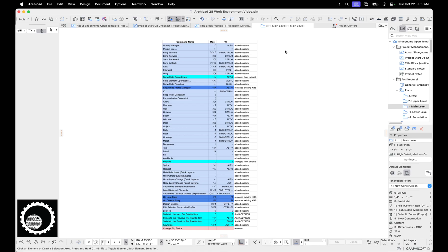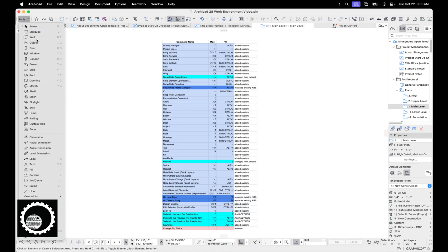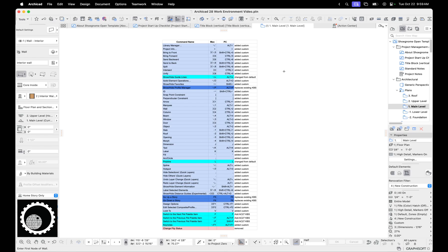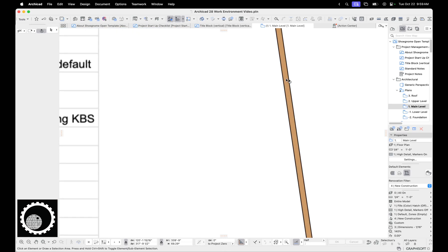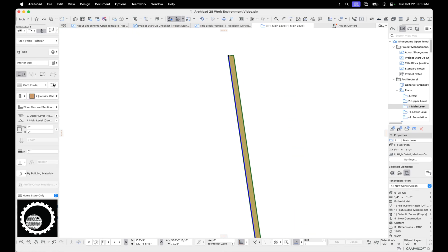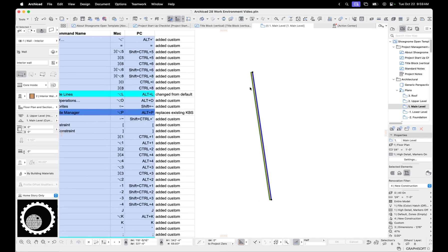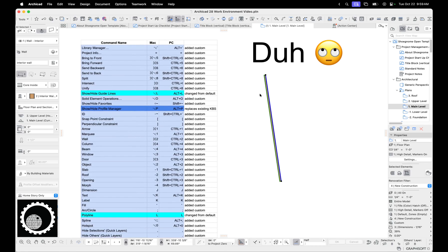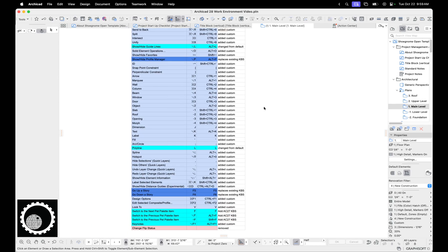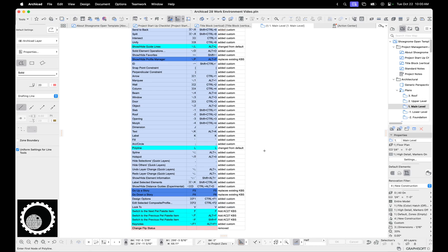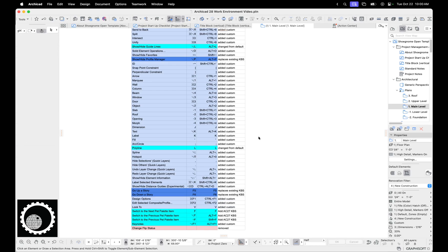So one of the major keyboard shortcut changes Graphisoft made in ArchiCAD 28 is to make F the keyboard shortcut for flip. So if you have a wall and you press F, it's going to do this reference line location flip. So the wall just flips back and forth. That's stupid and wrong. So I've gotten rid of that keyboard shortcut because that keyboard shortcut used to be switch to next item in pep palette. You can see it right there.